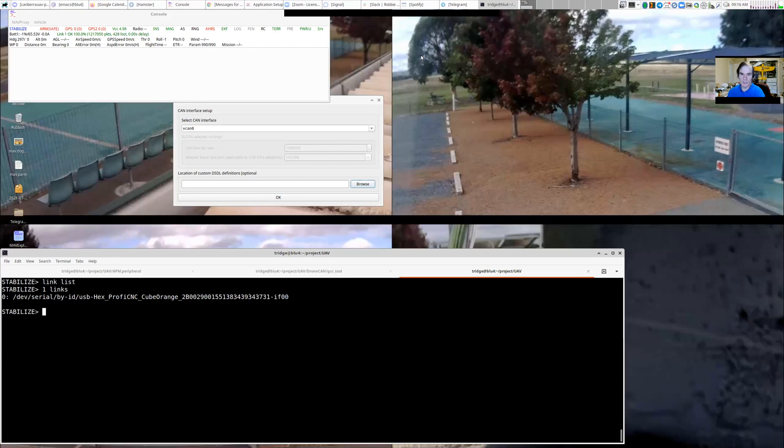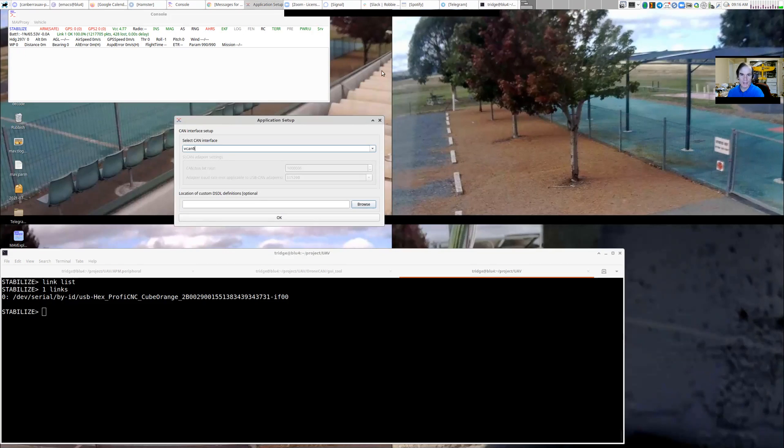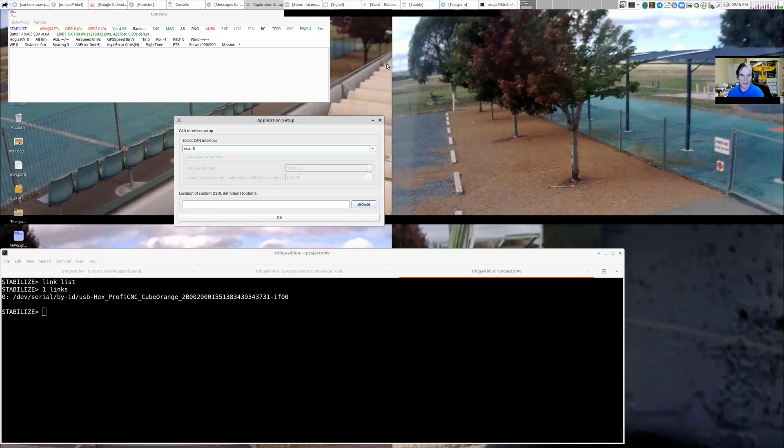This is a quick demonstration of some upcoming features in DroneCAN, and in particular in the DroneCAN GUI tool and in the PyDroneCAN API and lower layers.